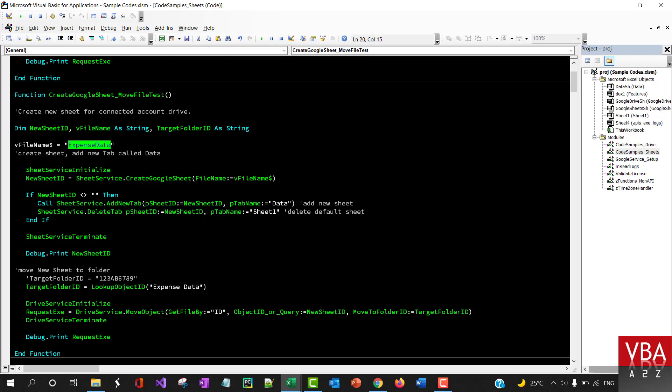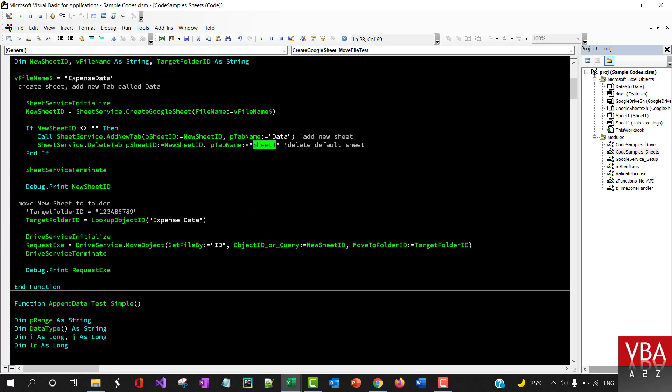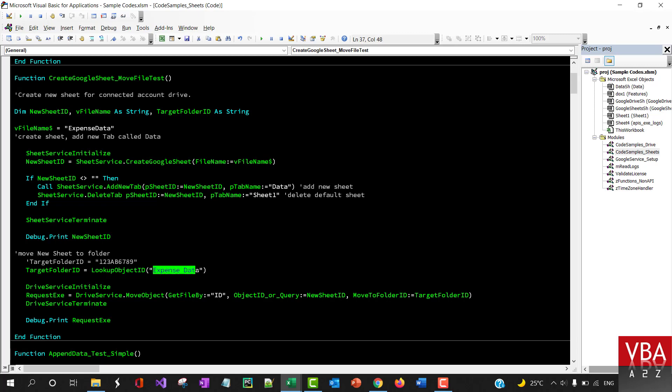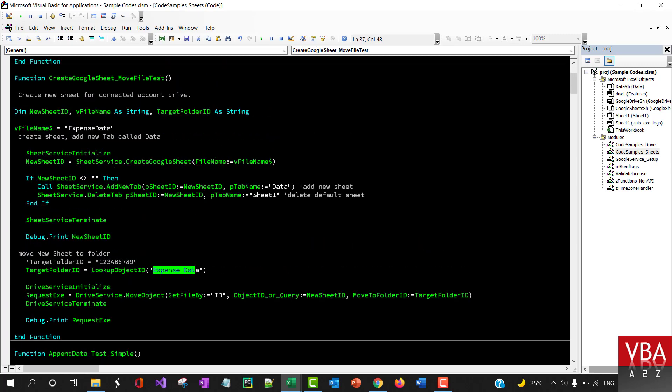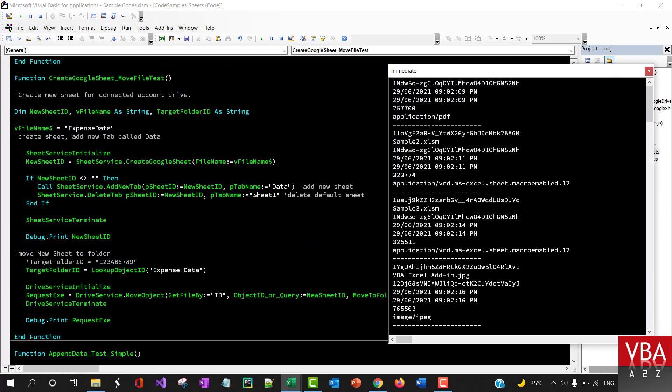We'll call this expense data and then we'll add a new tab called data within this particular file, and then we'll delete the default sheet. And then we'll move this file to this folder. So I'm gonna run this.